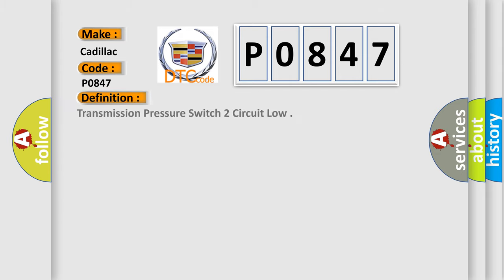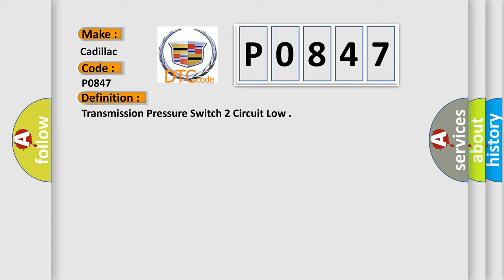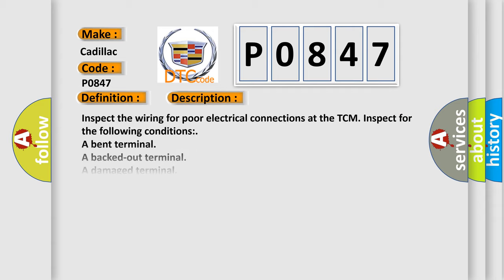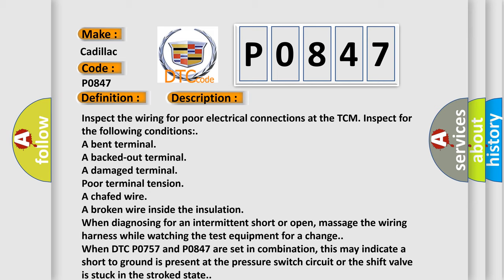The basic definition is: Transmission pressure switch to circuit low. And now this is a short description of this DTC code.